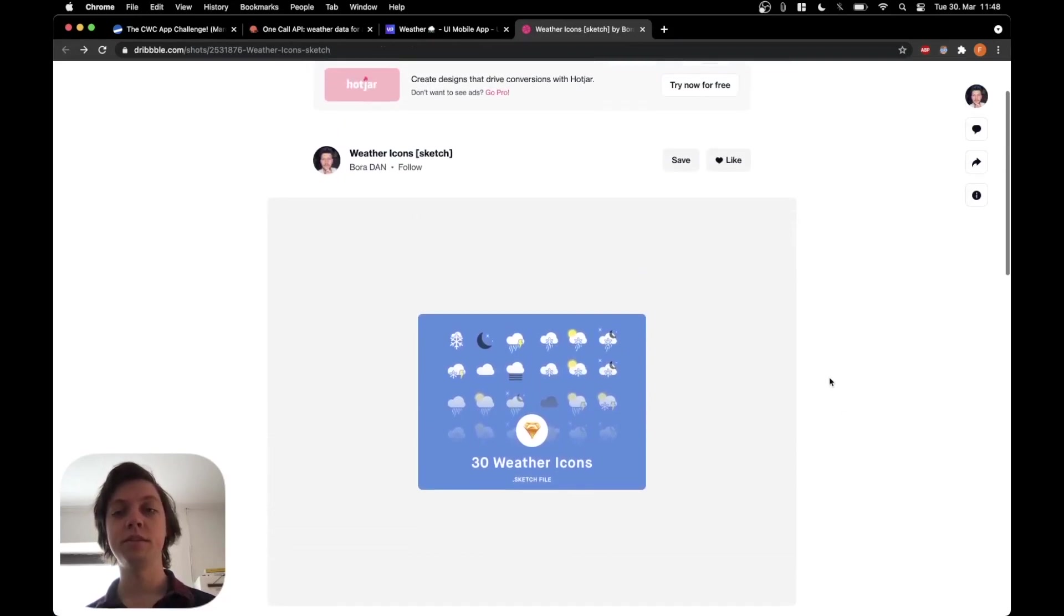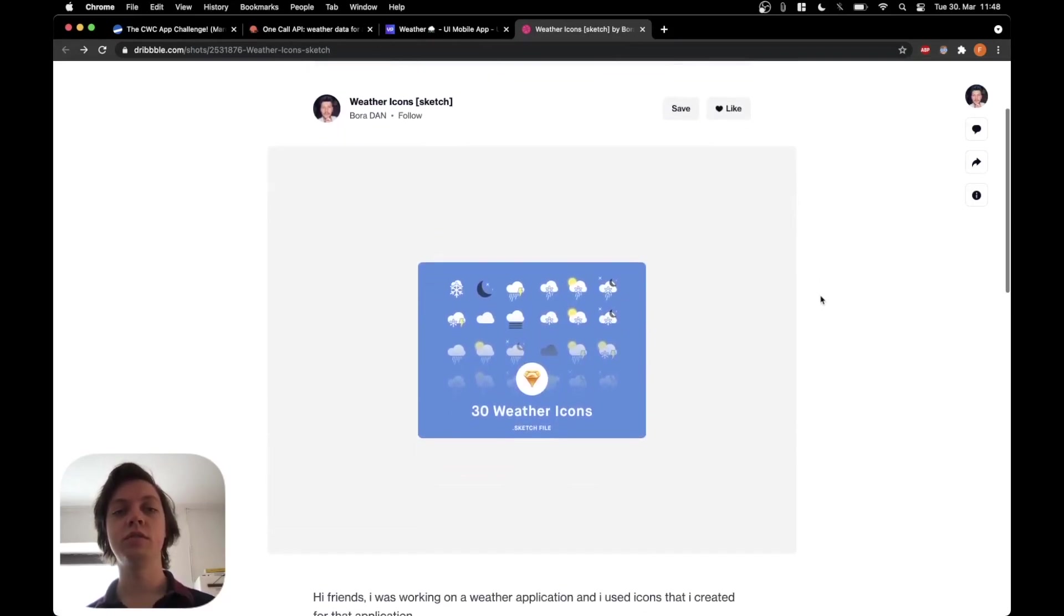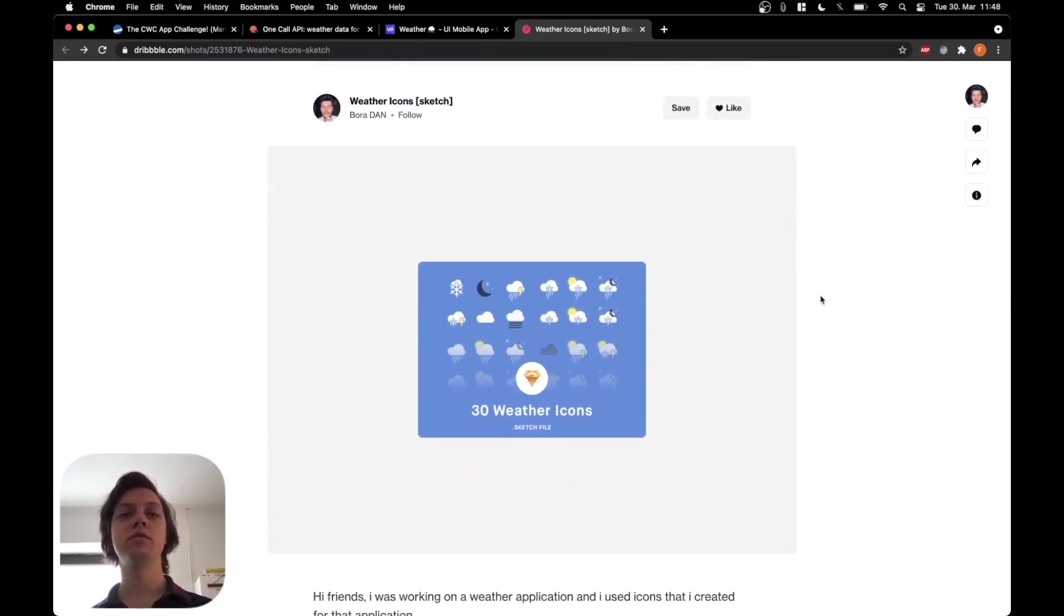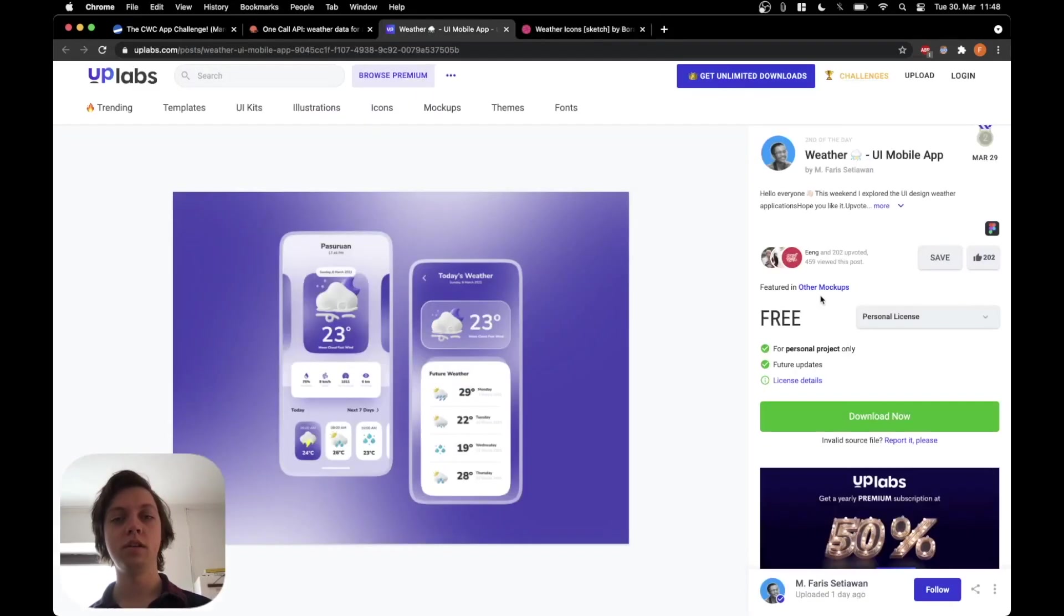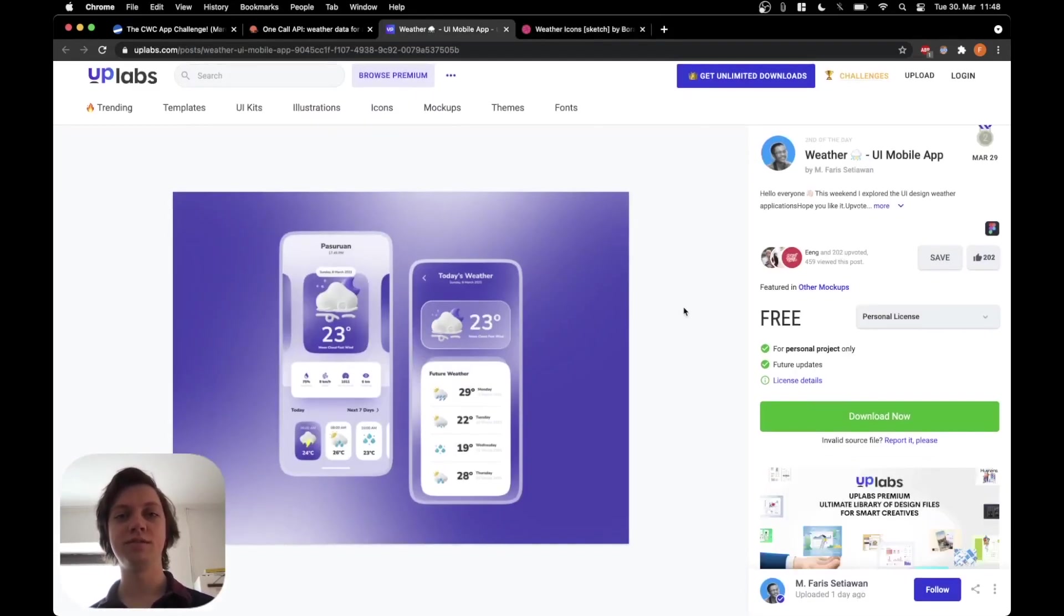So yeah, that's pretty much it for the first episode. Now you know the basics of the challenge and how I will go about solving it. And in the next episode, I will start to work on the UI based on this design mockup. So see you in the next one.